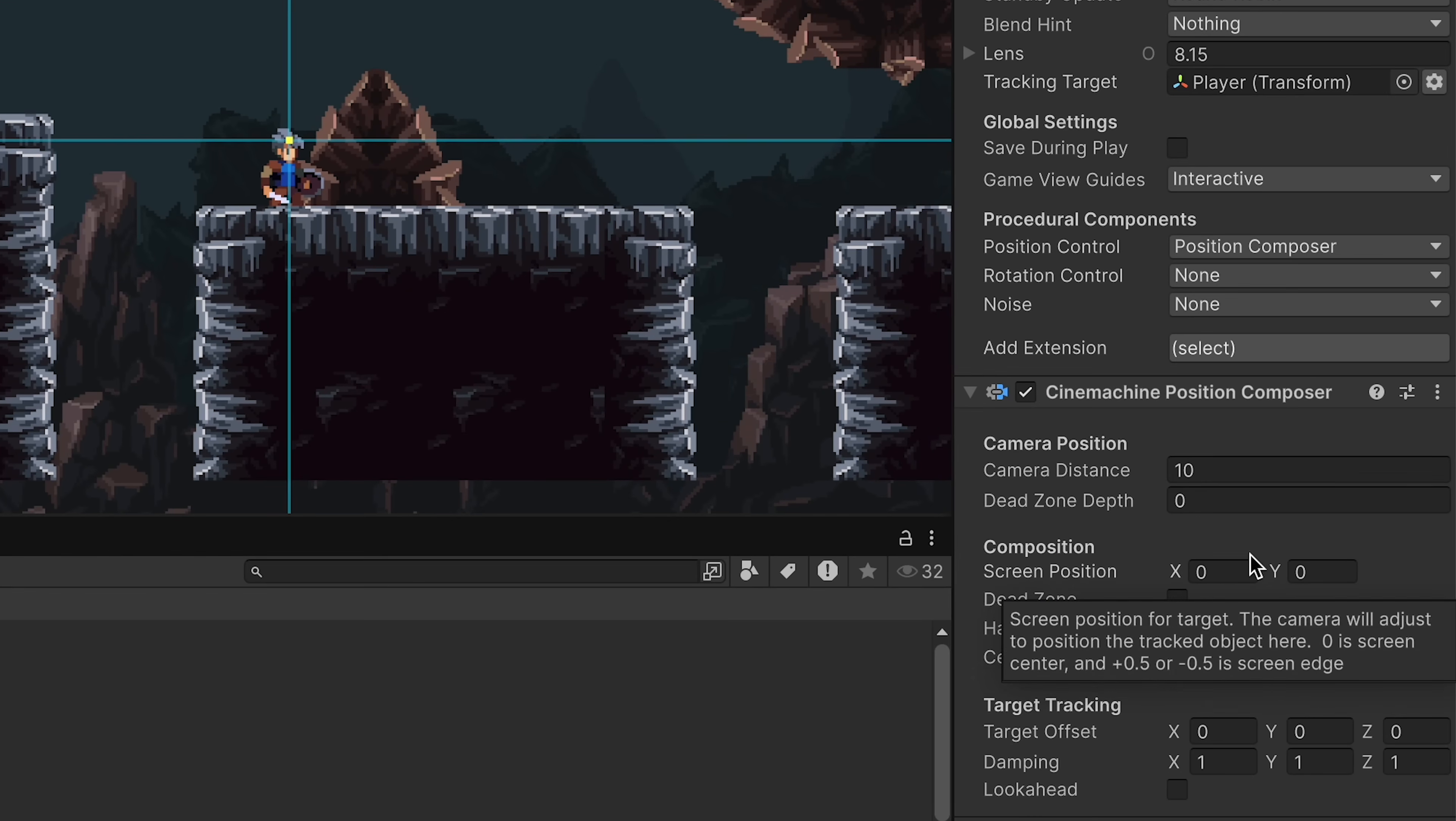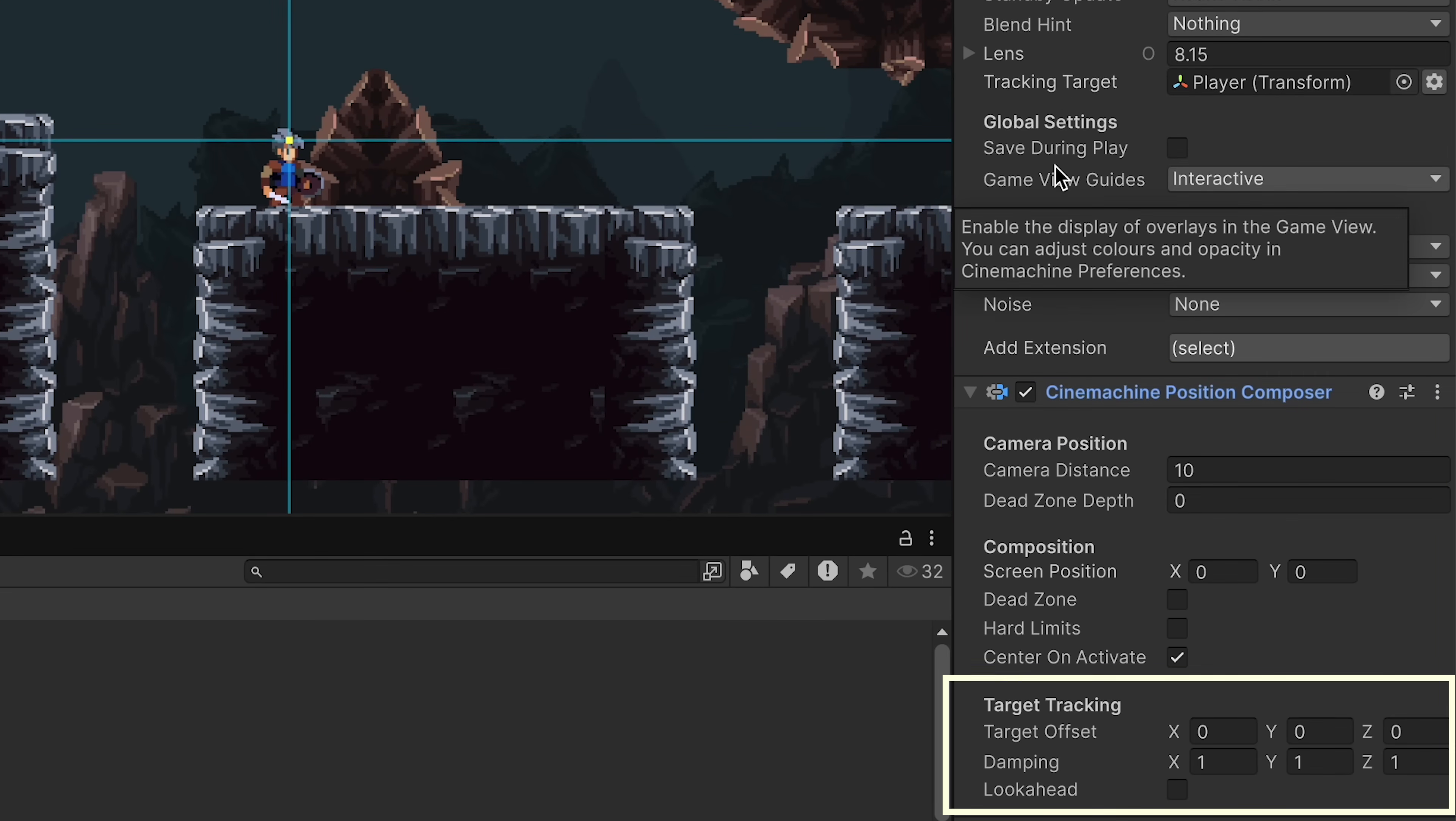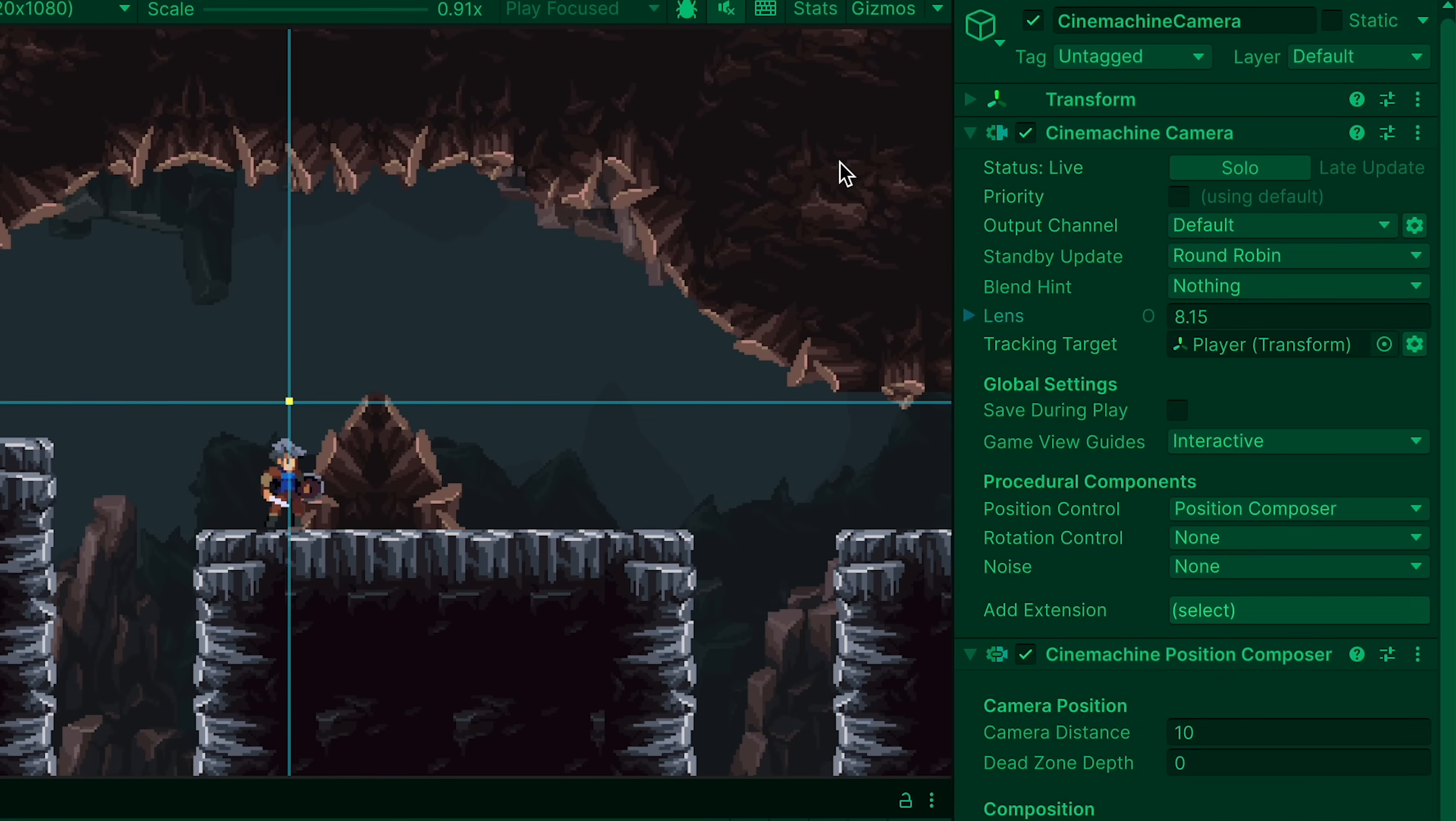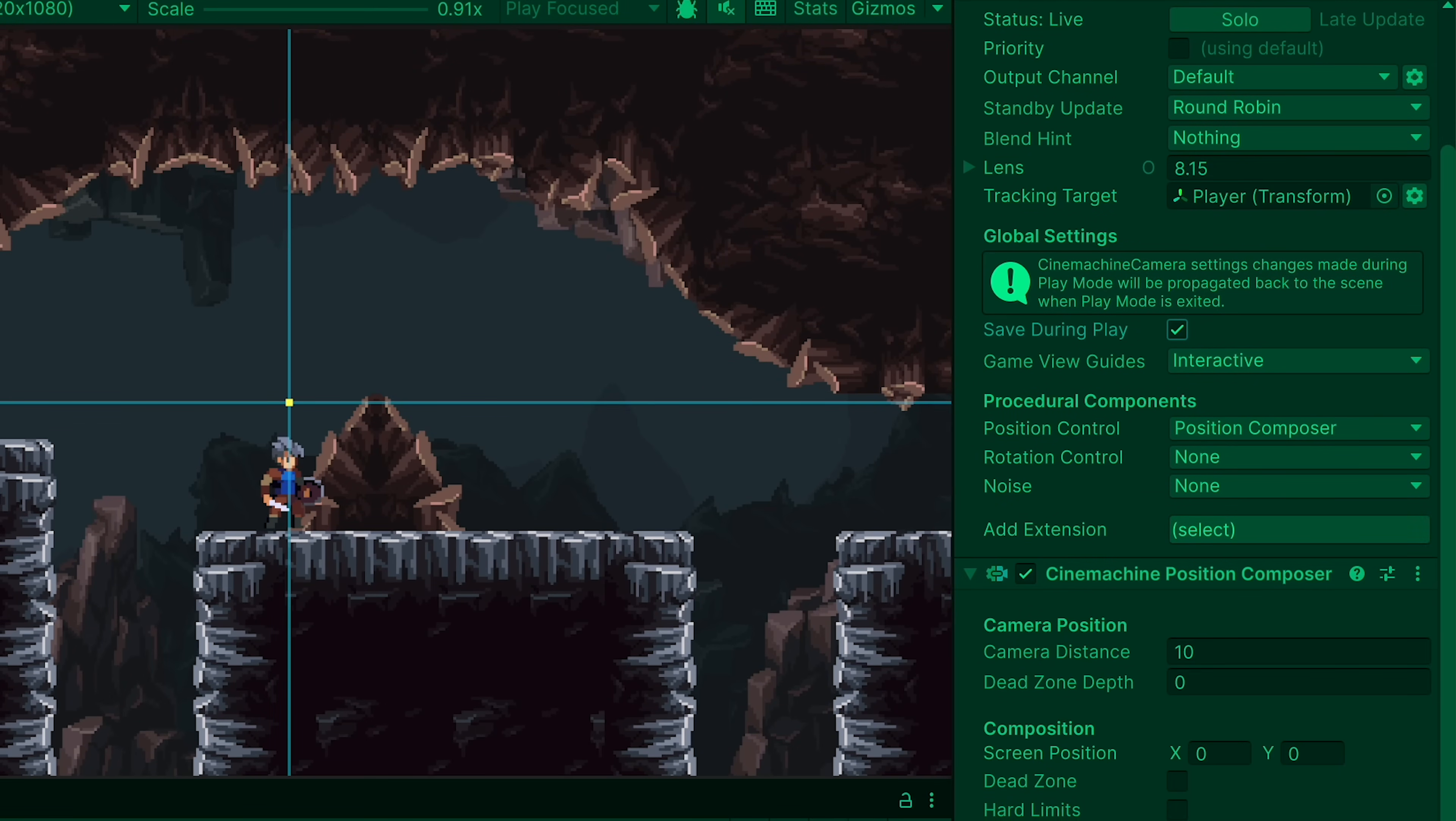This is where the Cinemachine Position Composer is really helpful. You can head on down to our target tracking and change the offset, making it so the camera always stays just a little above the player, or however you want to offset it. Now in case you want to play with these features to get them just right well in game mode, you can click save during play so that any changes you make will be preserved even after you stop the play mode.